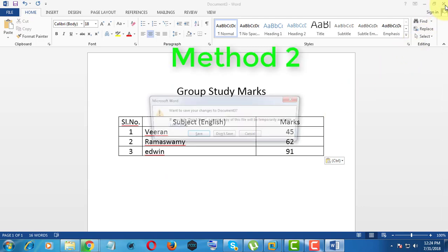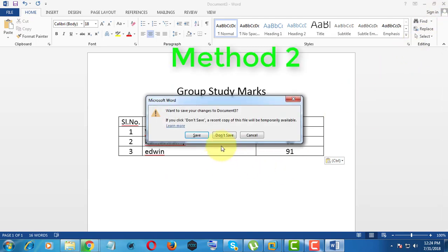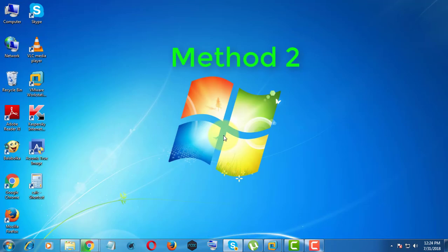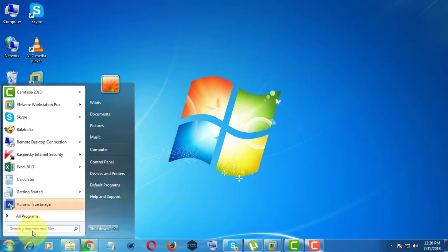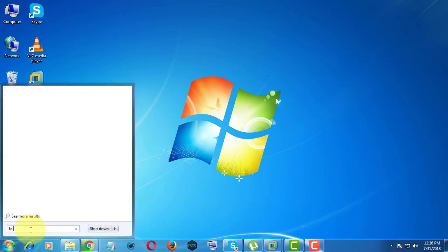Another method is: Type folder options in search bar.